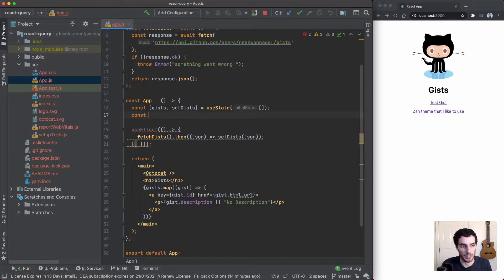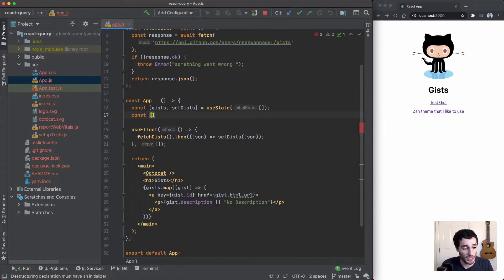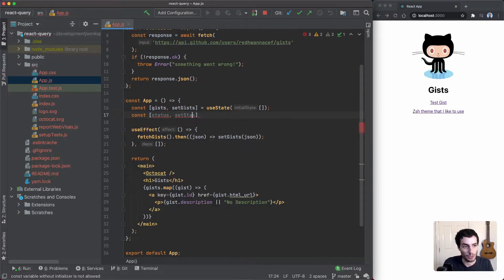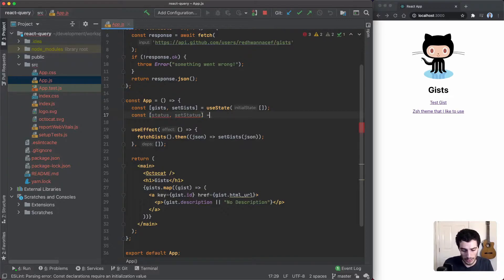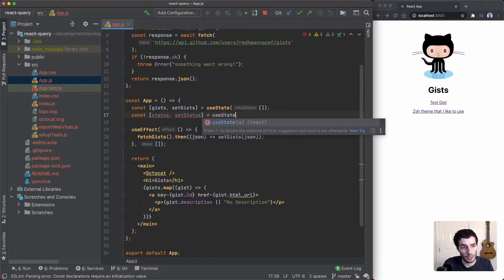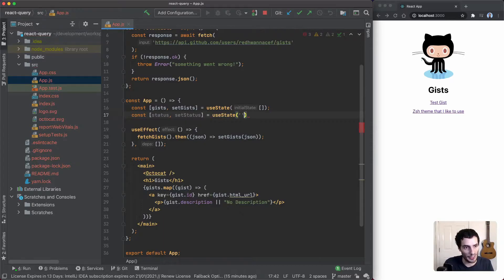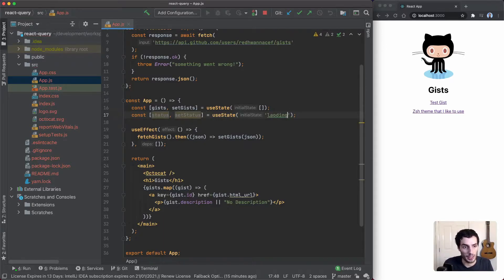In terms of loading states, you might usually have a status using local state to basically track how the API call is doing. So we're going to add status here with useState, and in this case we're just going to default that to loading, so when the app starts the status is going to be loading.